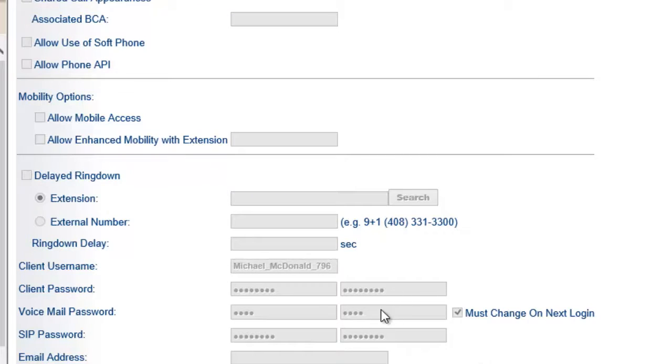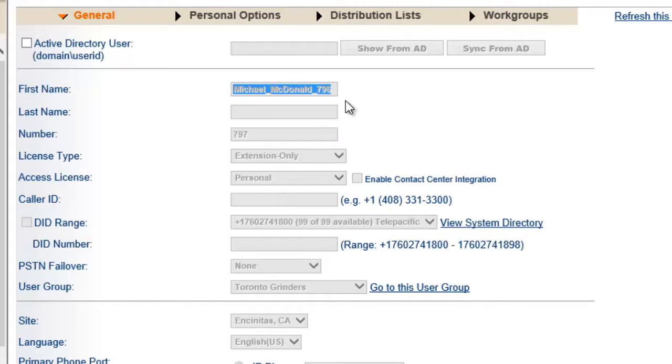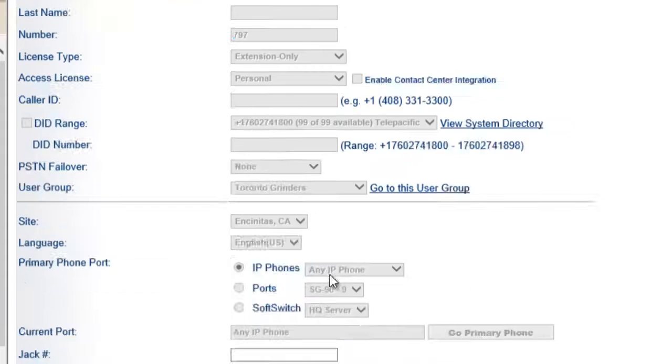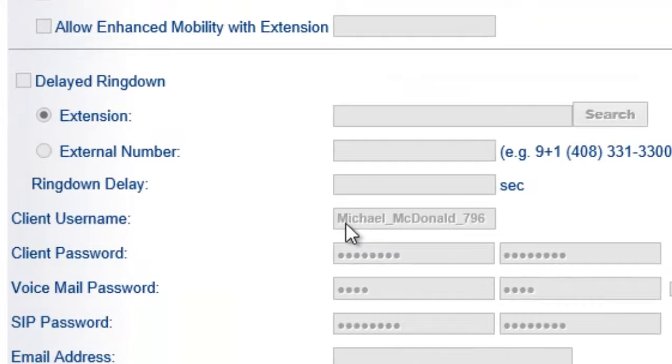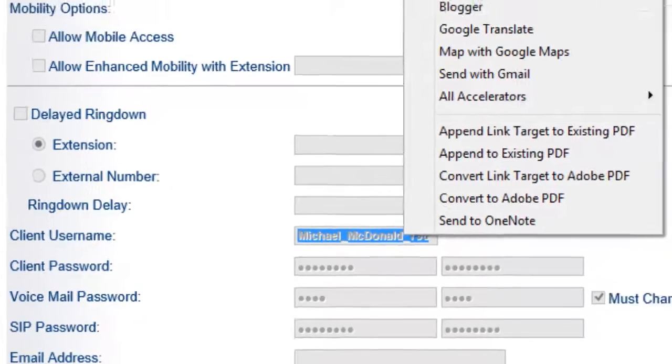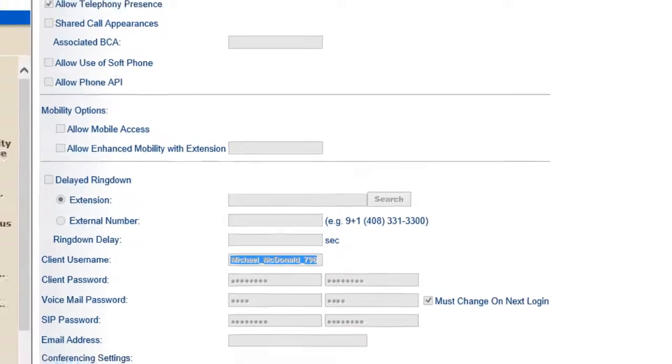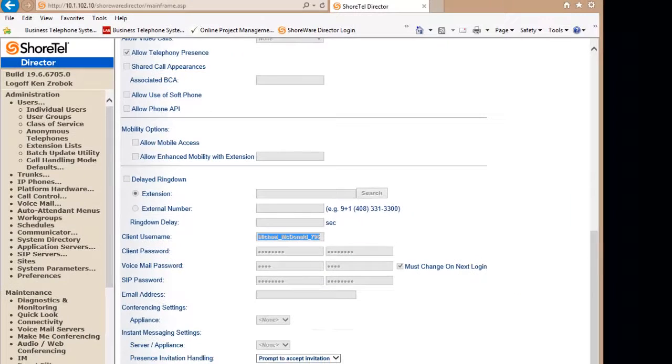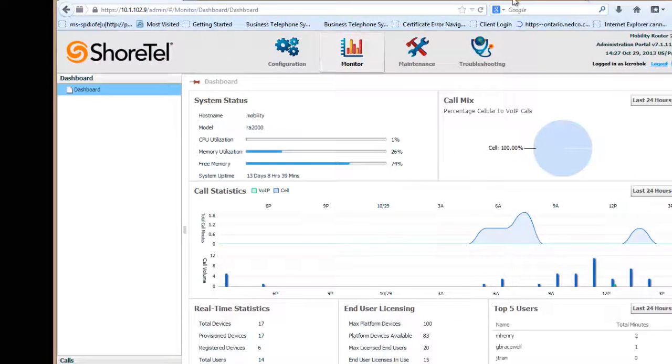But the one thing I'm going to use here is I'm going to take his registration name, client username, which is Michael McDonald's. I'm going to right click and I'm going to copy that. And now I'm going to go to the short-term mobility and add it in as a user. So I'm going to move that out. I'm going to bring in my mobility.